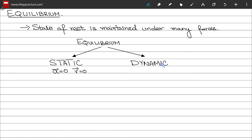Then we have dynamic equilibrium, where the body is not accelerating — so acceleration is zero — but it is moving, so velocity is not zero. Hence we term this dynamic equilibrium.